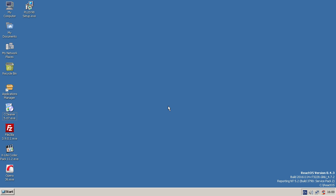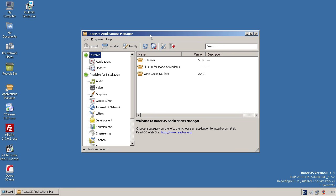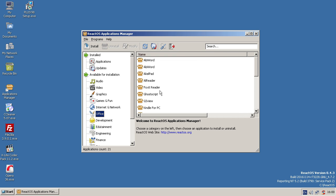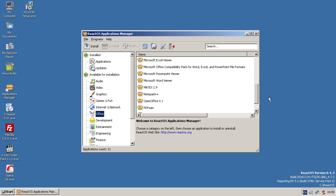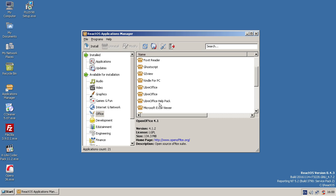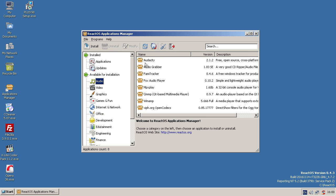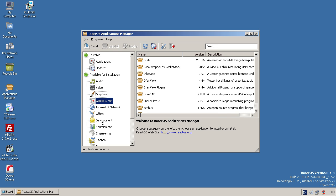So, after that brief look around the ReactOS user interface, let's now have a quick look at how to install applications on ReactOS. Now the easiest way to do this is with the inbuilt applications manager, and basically you open it up and you just have a selection of categories for different software that you can install. So for example, here's Office. So we've got things like Microsoft Word Viewer, we've got OpenOffice. In audio, we've got Audacity and Winamp. We've got MediaPlayer Classic, and so on and so forth.